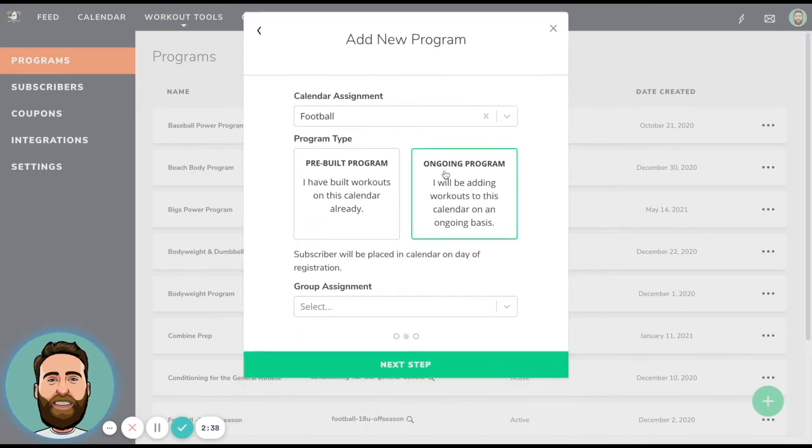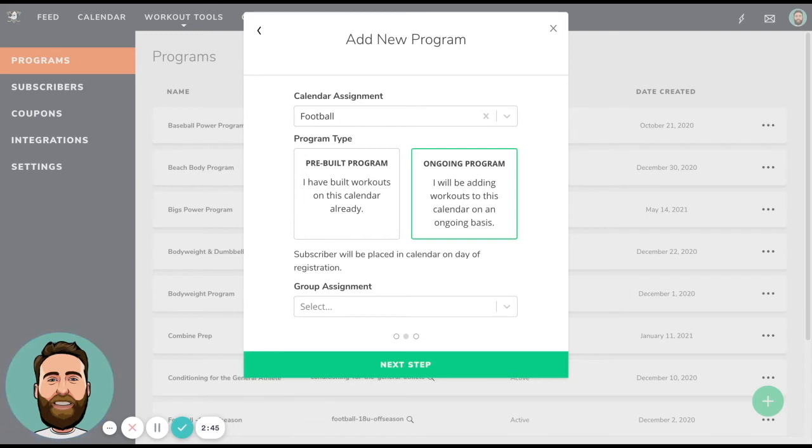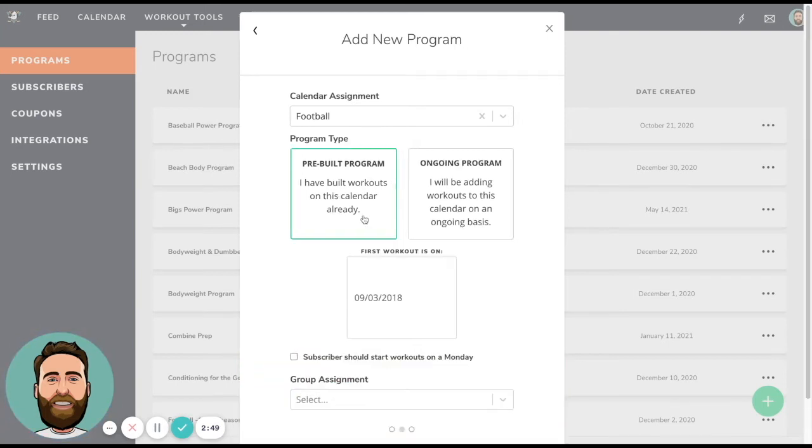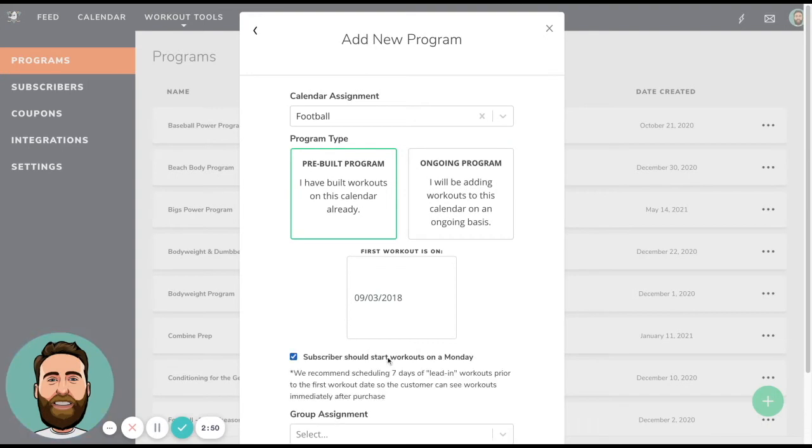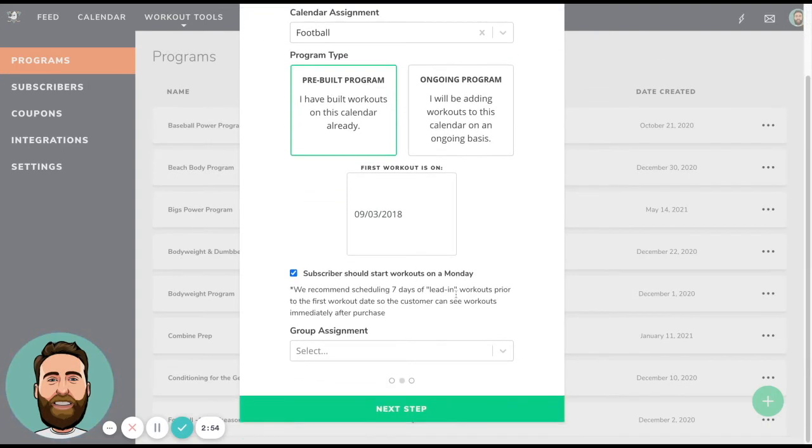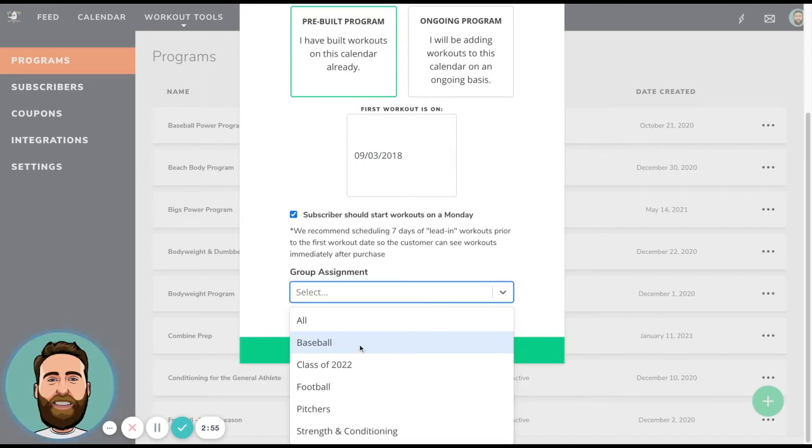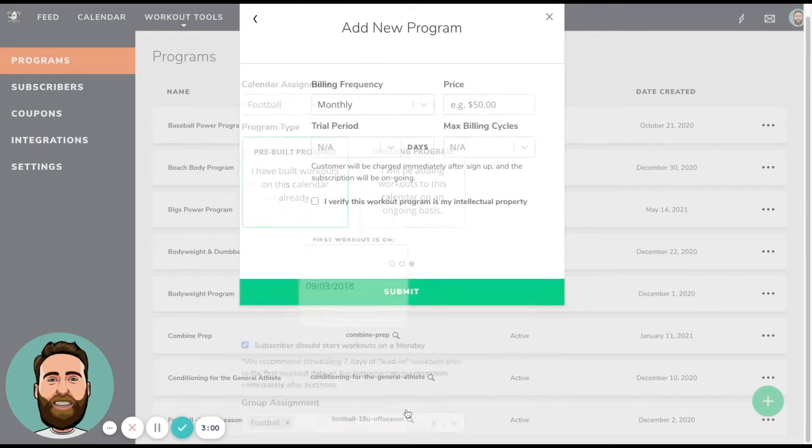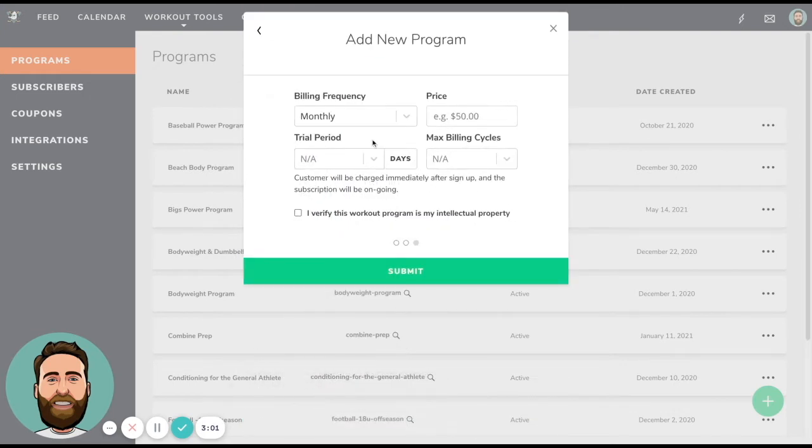Just so you know, ongoing program, if I click it, it's just going to throw the client right into the calendar the day that they buy. So this would mean that you're actually writing programming on a continuous basis, whereas this will just throw them on the day that you designate and even place it on a Monday. So group assignment, this also allows you to add someone to a group in addition to adding them to a calendar. And then you can go ahead and click next step.